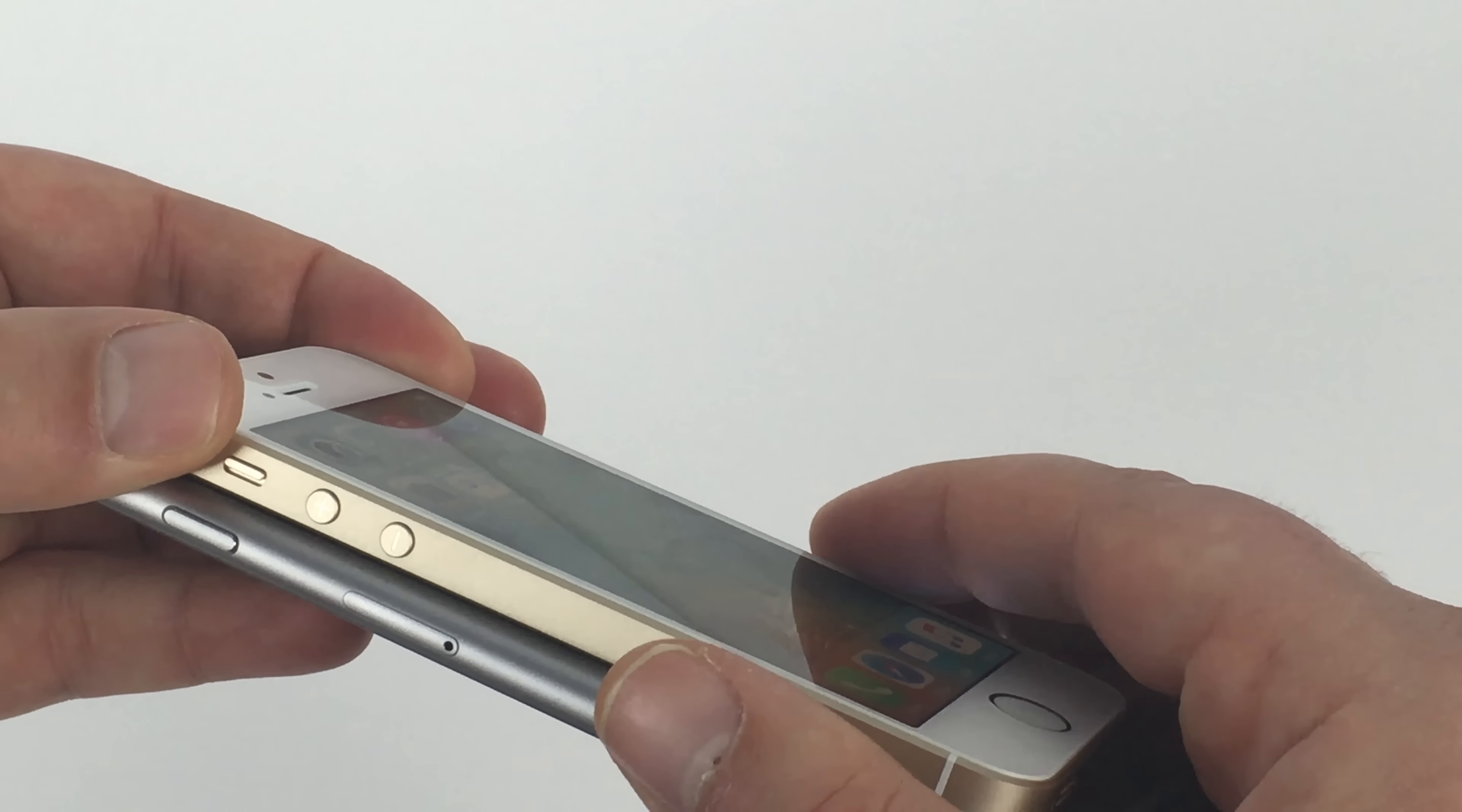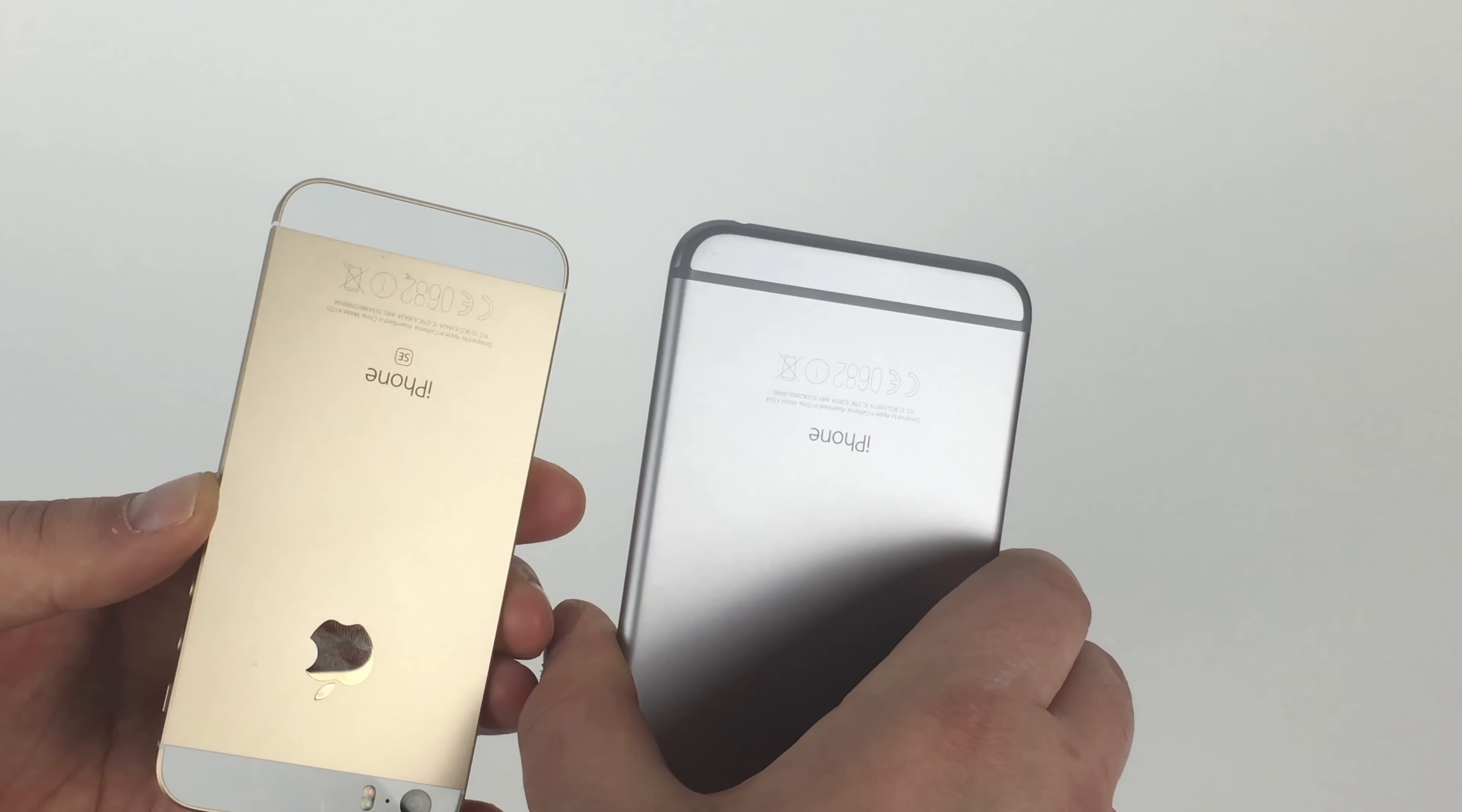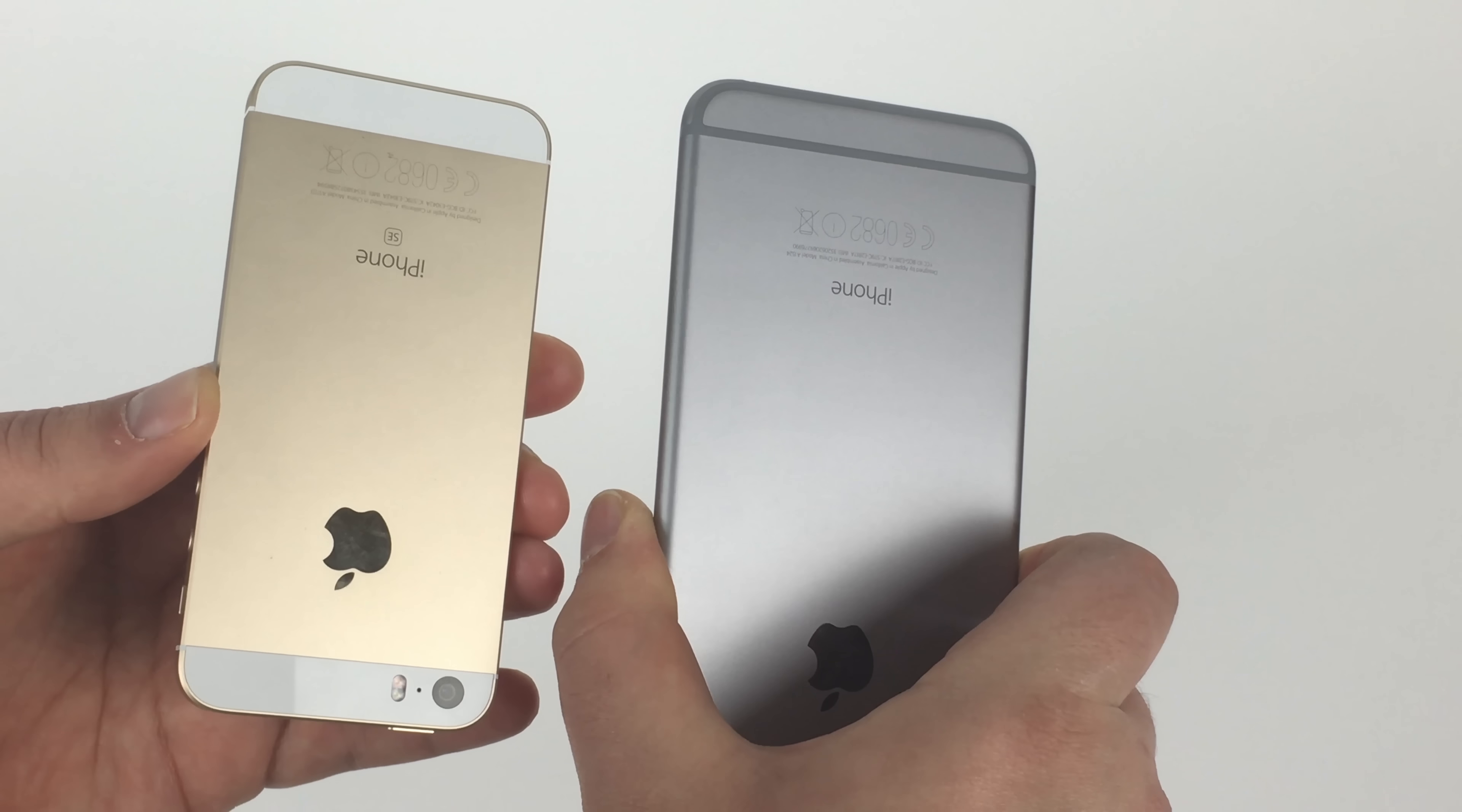The iPhone SE is 7.6 millimeters thick, and the iPhone 6 Plus is 7.1. So on the back, you can see the antenna bars and the Apple logo there in gold, and there's my Apple logo in black or space gray on the iPhone 6 Plus.